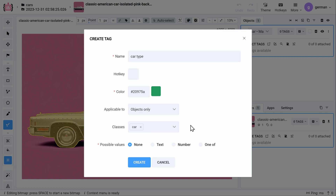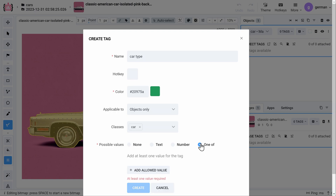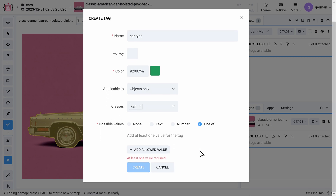The last thing left is possible values. None means that the tag will not hold any value. Text and number value tags will prompt you to enter the according value upon creation. And 'one of' tag can only have one of the values you define. I will select the latter and add my values.